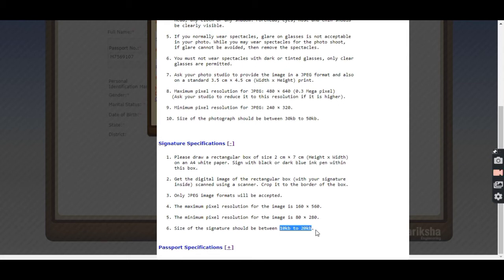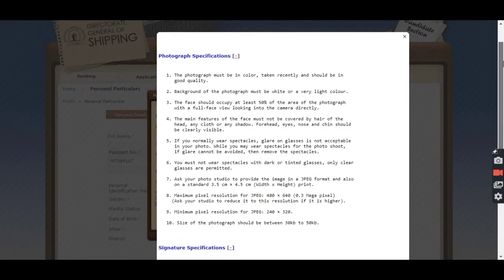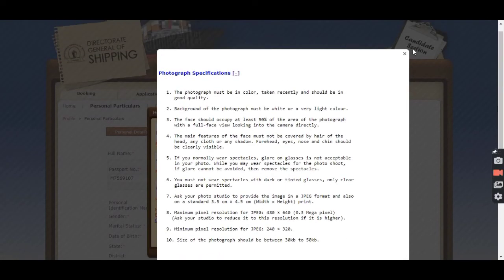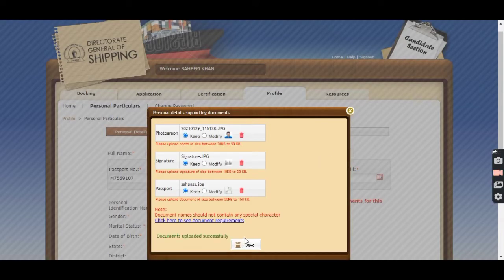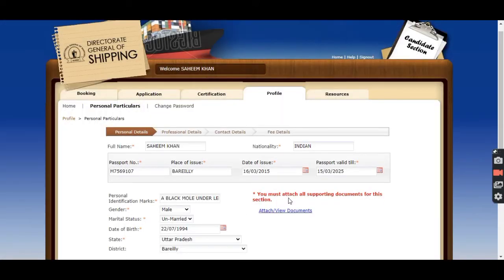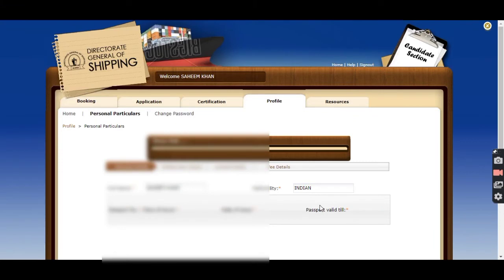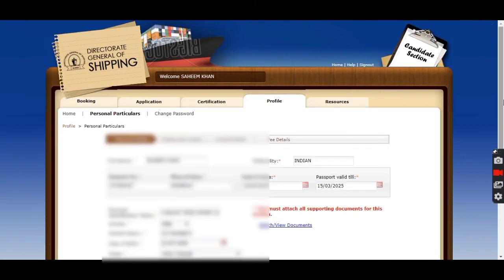You can see the size of both photo and signature, and as per the size you can upload your photo and signature. This completes our application of CoC. It is approved in around five days.